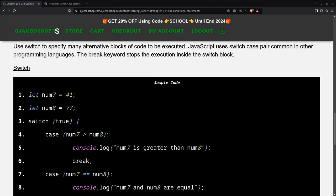Logical conditions are used to perform different actions based on different decisions. Use switch to specify alternative blocks of code to be executed. OjemboShop.com Learning JavaScript course web IDE can be used for this tutorial. JavaScript runs in a web browser for client-side interactive or automated web applications. Server-side embedded platforms allow JavaScript applications to run outside a web browser.